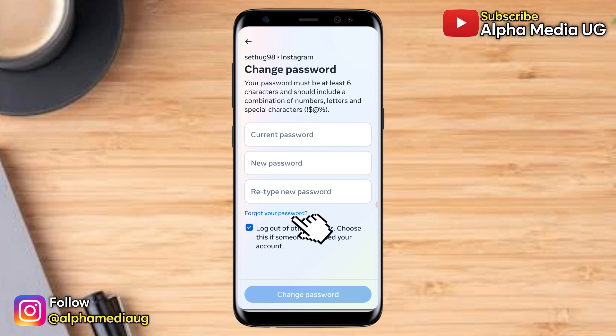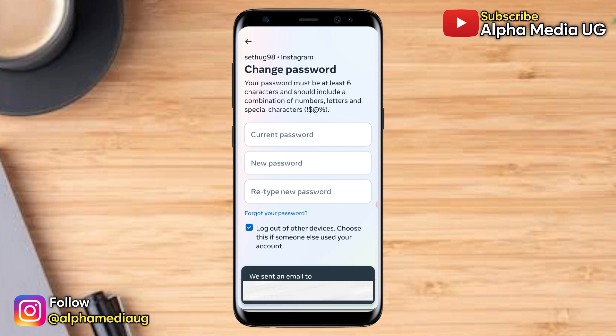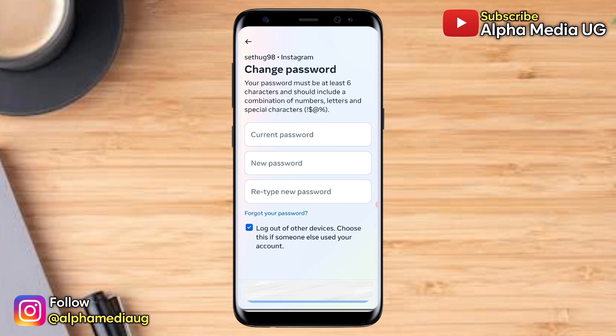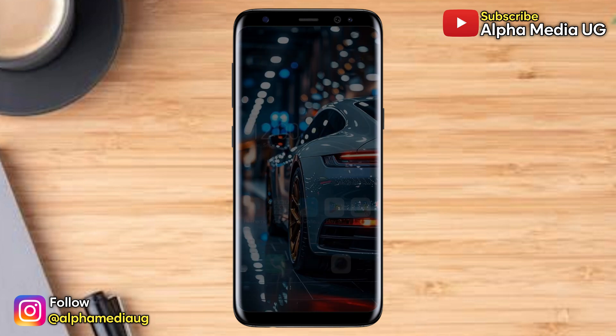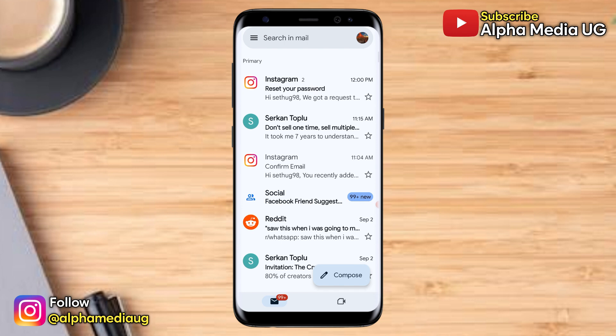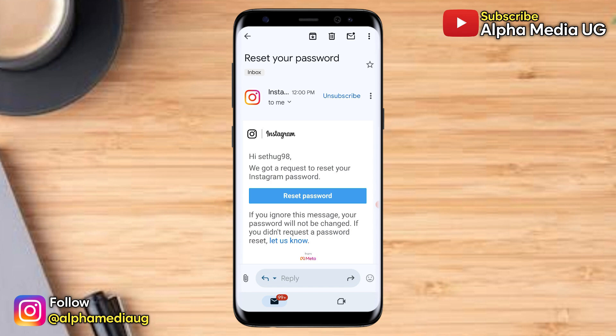After that, a reset link will be sent to the email that you added to your Instagram account, which you can use for resetting your Instagram password. Select that option and an email will instantly be sent to your email address. Then go back and open your Gmail app and open the message from Instagram, which will contain a reset link that you can use for resetting your password.